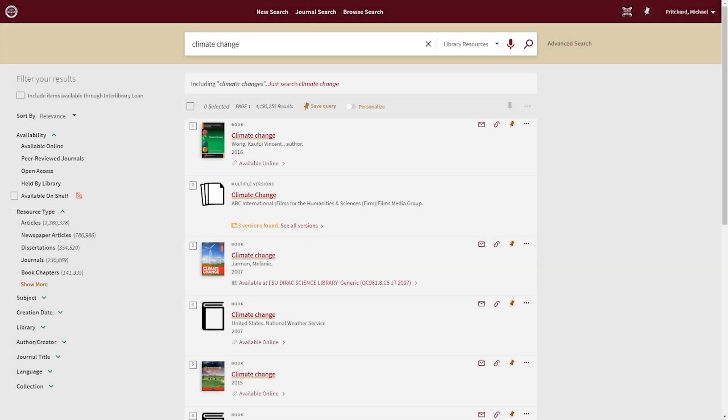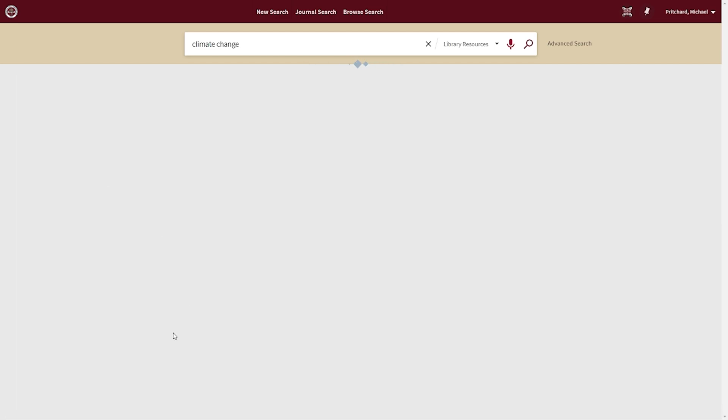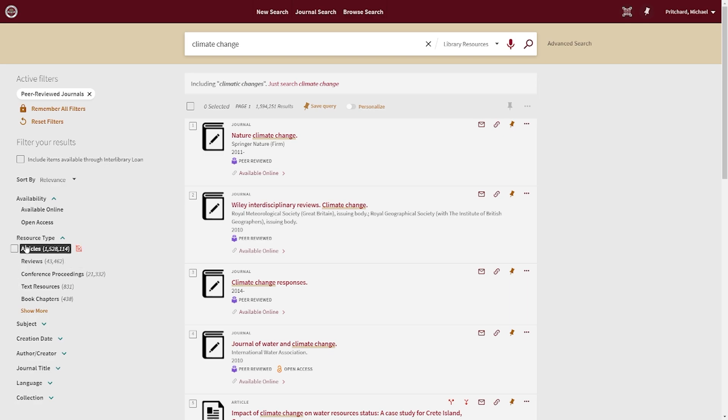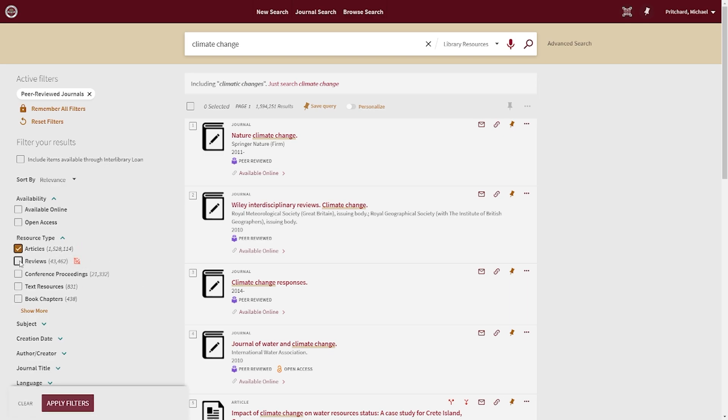To apply a single filter to your search, simply select the name of the filter. To select multiple filters, select the checkbox, check all the filters you would like to include, and select Apply Filters.